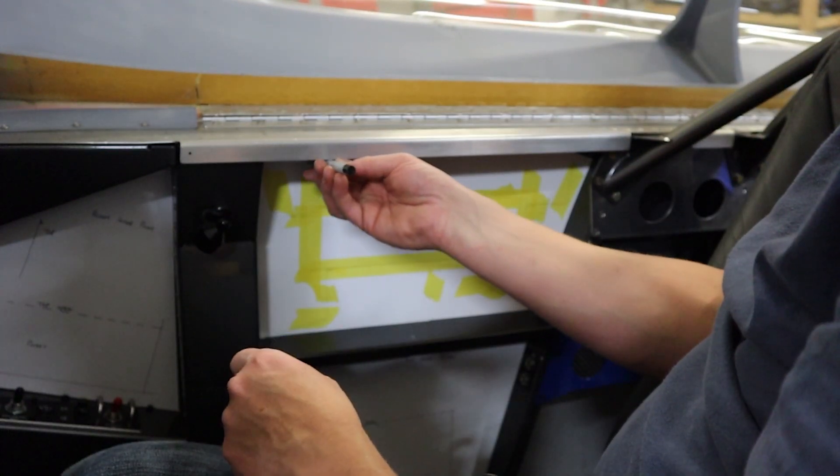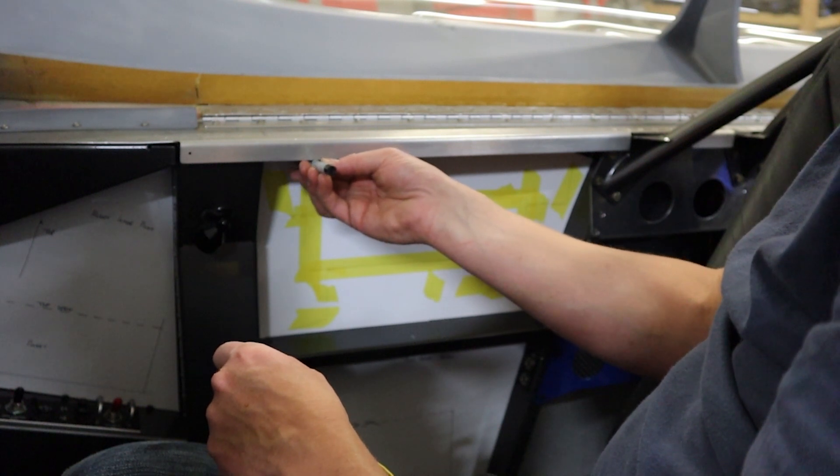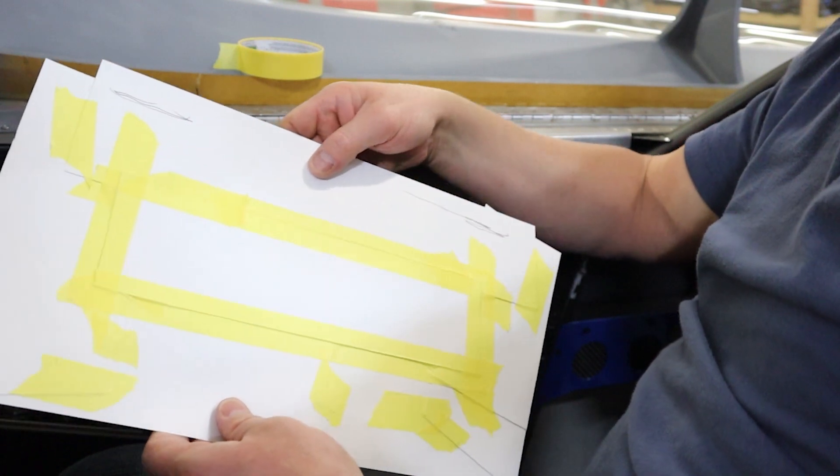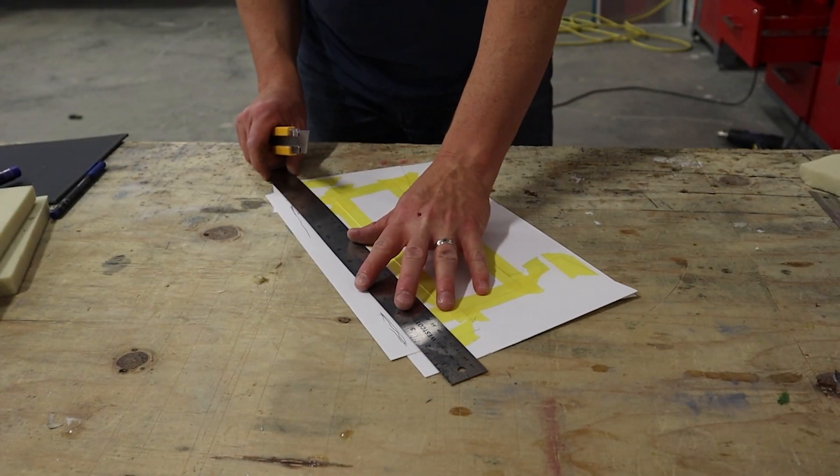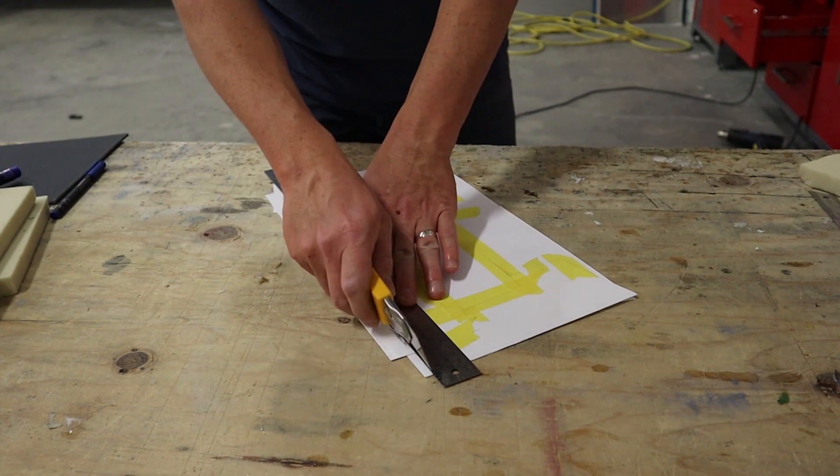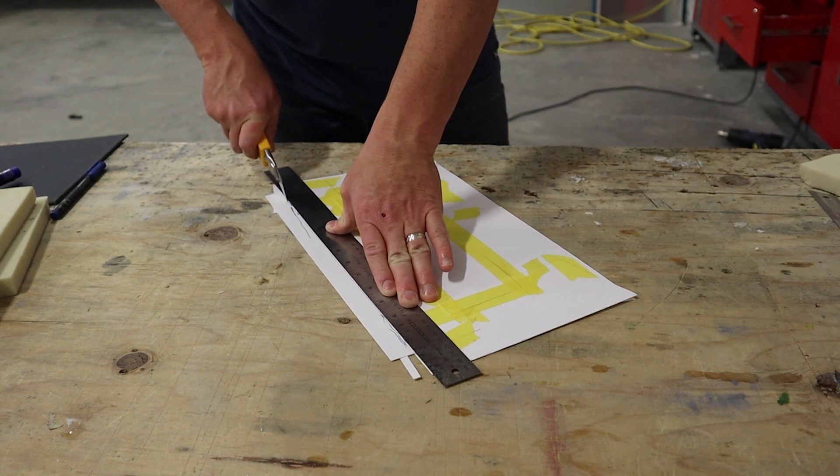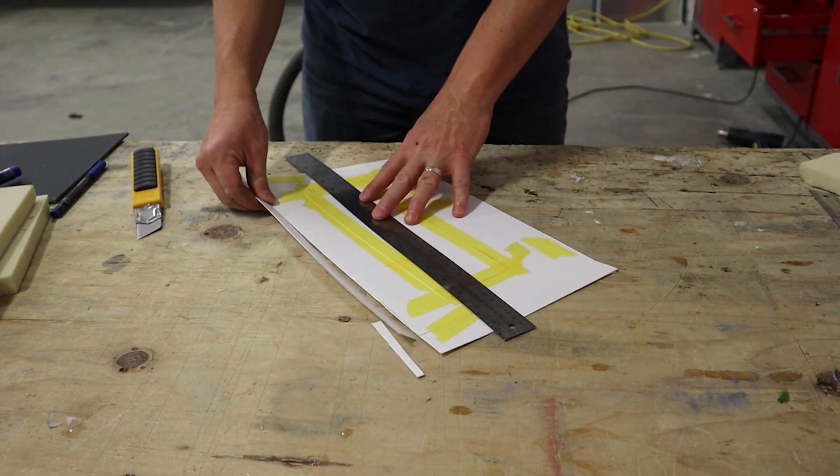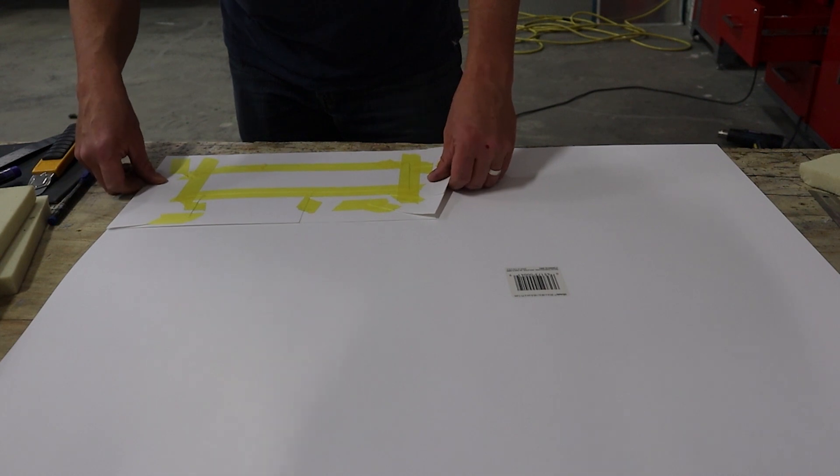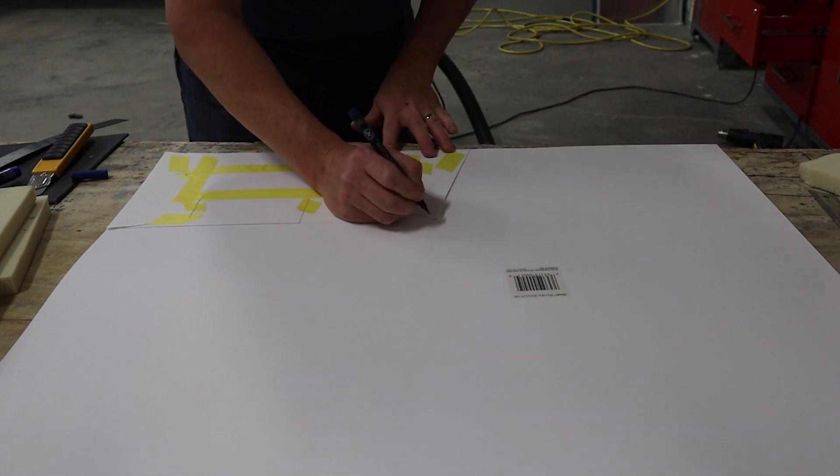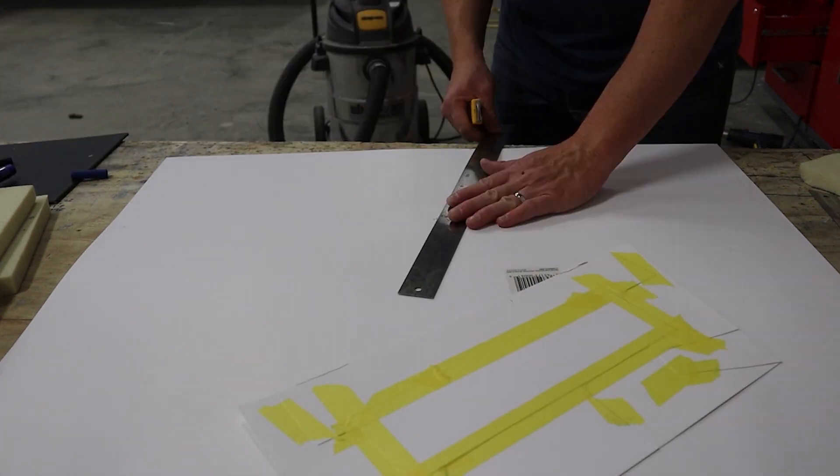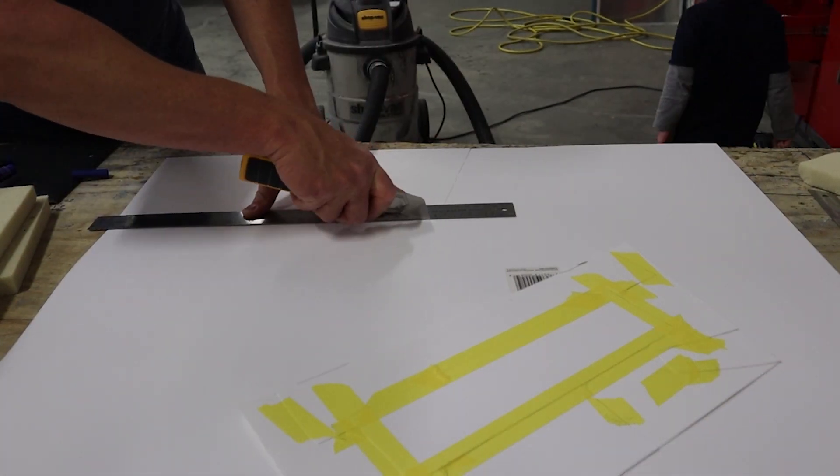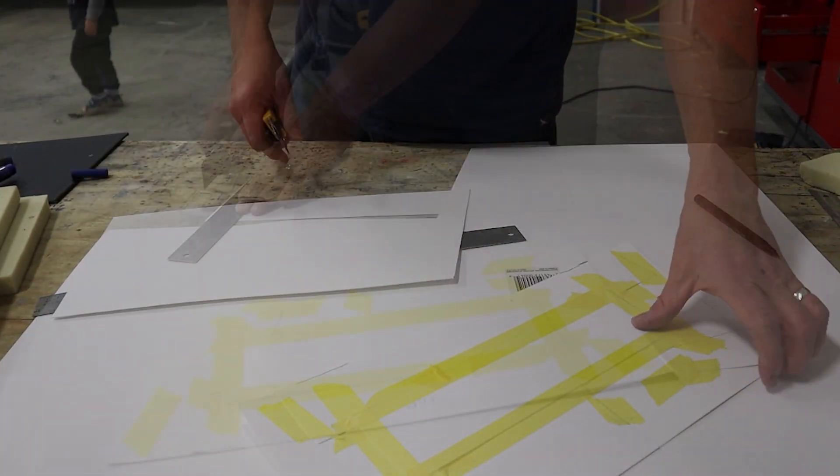We'll trim along the top where the side rail is, so no need for the upholstery to go higher than that. That's what the final pattern looks like. We'll take it back to the workbench and trim the top off, then transfer it over to a new piece of poster board so we have a final template that we could use later if the panel ever needs to be replaced. Then we'll send this panel off to the upholsterer to get wrapped in leather and install a pocket.